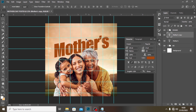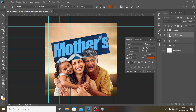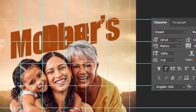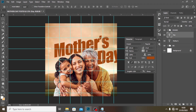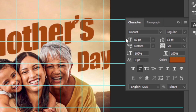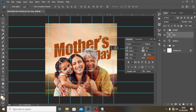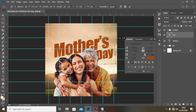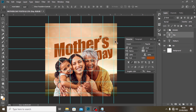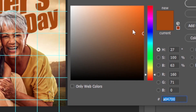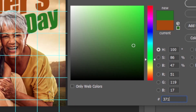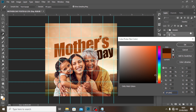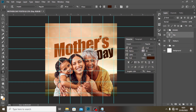Now I'm going to duplicate it with Ctrl+J, double-click it, and type 'DAY' — so it reads 'Happy Mother's Day'. I feel like reducing the font size here to around 80 or 70. I'll drag it into position. Then I'll click over here and use the color code #371301 — a dark color. I love it.